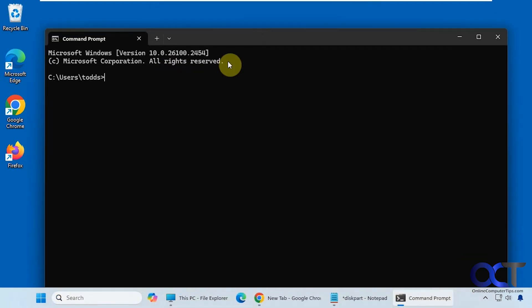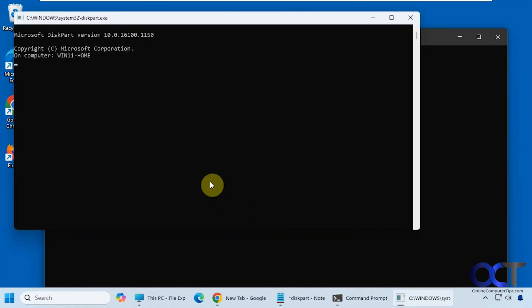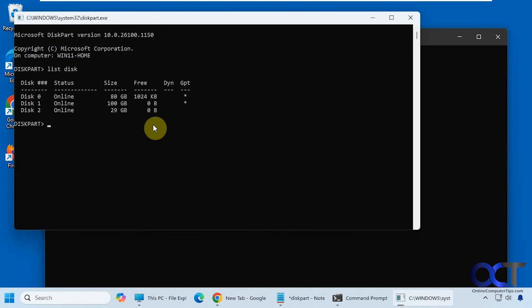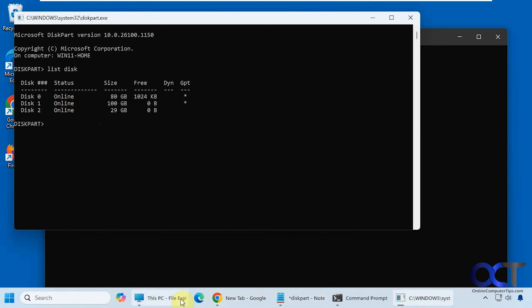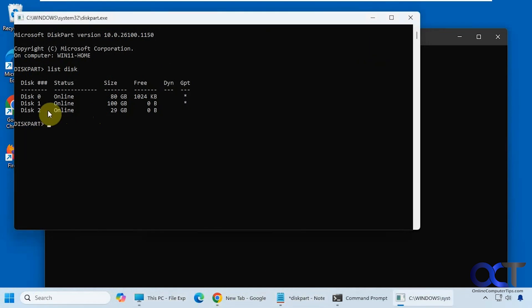So we're going to do diskpart. There's your UAC prompt. Now we have a diskpart prompt. We're going to do list disk and you need to make a note of which one is your flash drive. So obviously the 30 gig drive here is the flash drive. That's disk two.